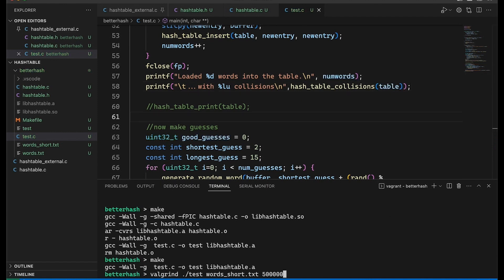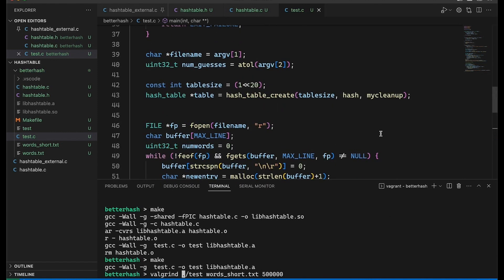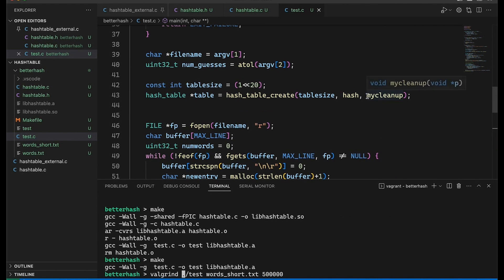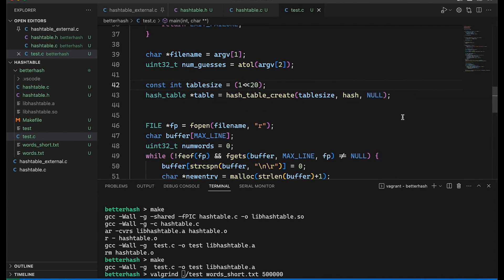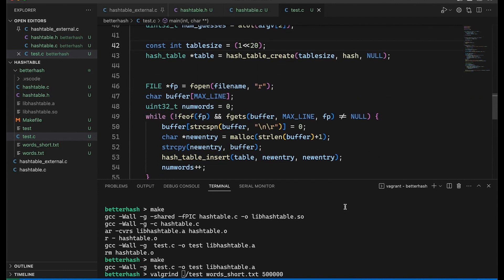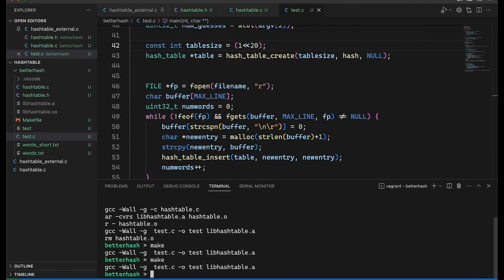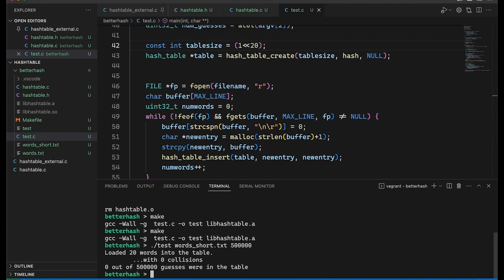Okay, so now if we come in here, and one other thing, I just realized I had left in this cleanup, let's take this out, because this is going to produce a ton of print output, which we don't need in our life. So let's recompile it and run it. And of course, it's reporting 20 words, no collisions.